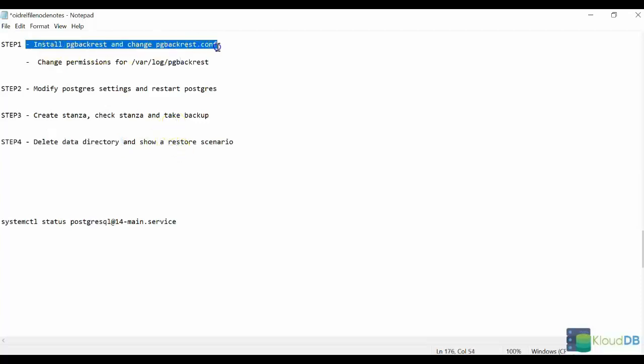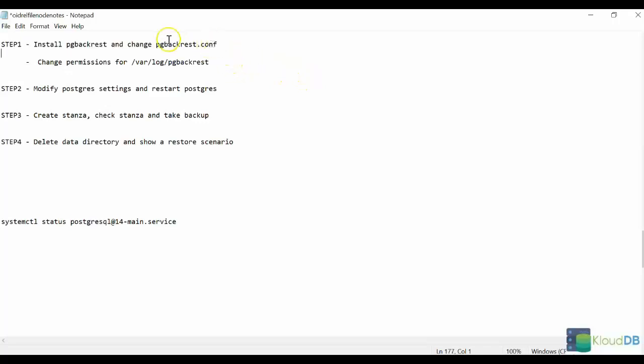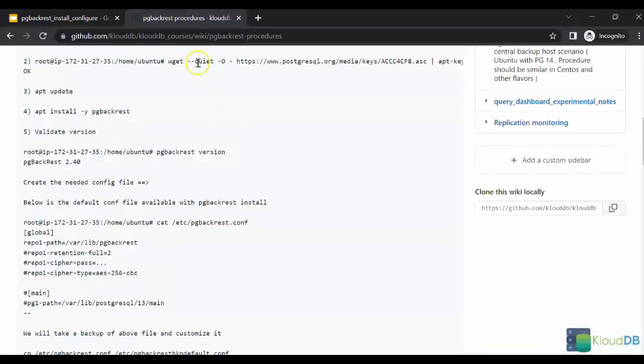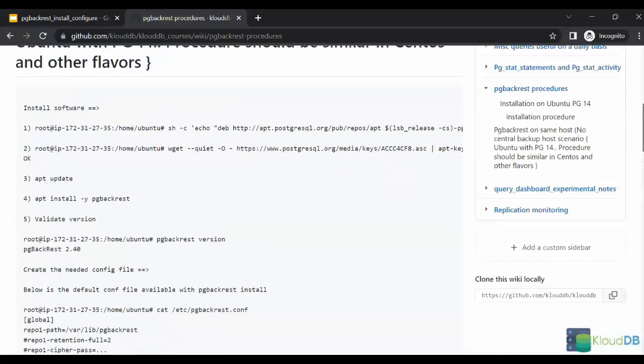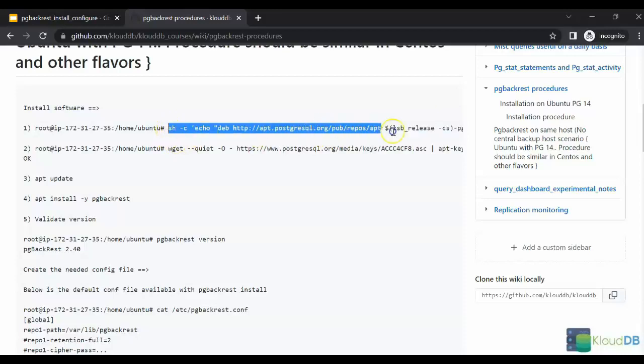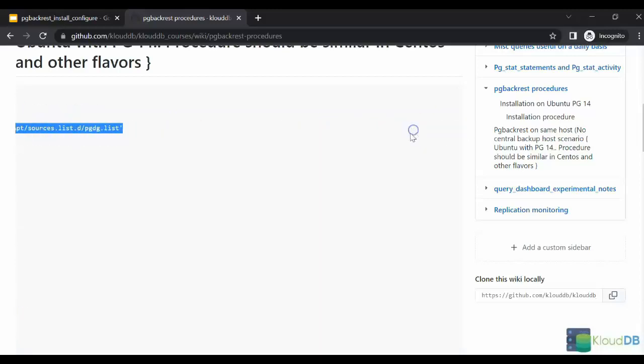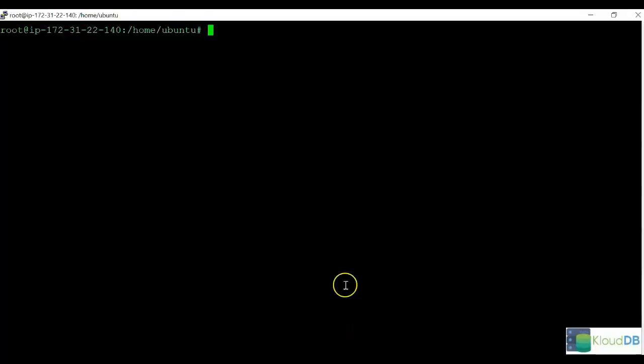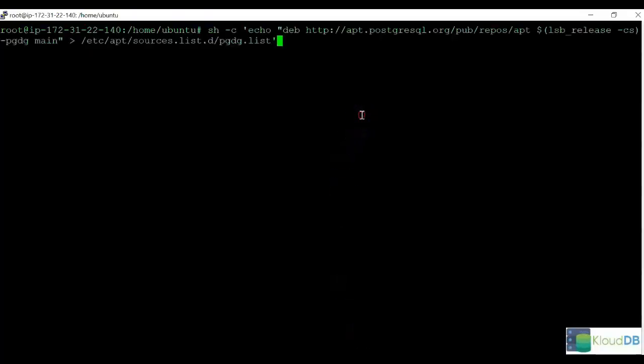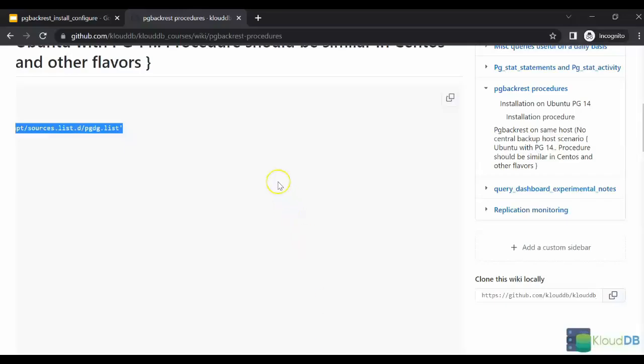Now let's start with Step 1, which is installing pg-backrest and changing the default configuration file. We have all of our commands already here. We're just going to copy and paste from this document. This will be provided in the documentation for you so you can replay the procedure yourself. Keep in mind that this is just for Ubuntu, but the process pretty much should be similar, although there might be slight variations depending on the operating system flavor.